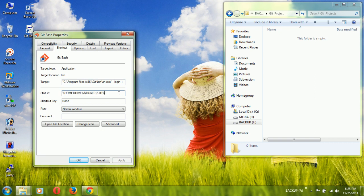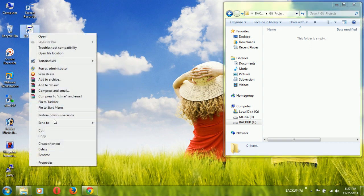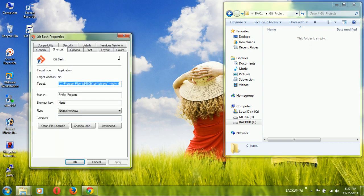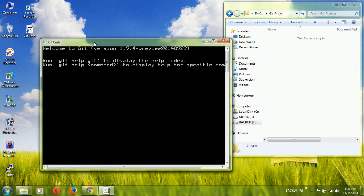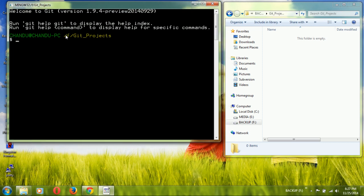This shows the home directory path where the Bash shell starts by default. I am going to delete this path and paste in the new path — the git projects directory. Click OK, then verify once. Now open Git Bash again and it will start from the path we configured.